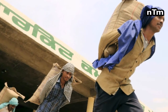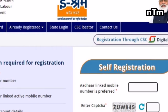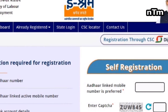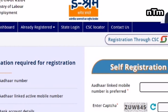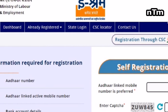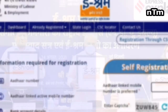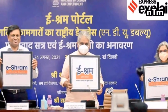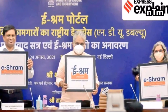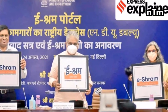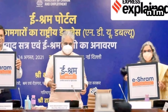Referring to the unorganised sector workers as Shram Yogis — the builders of our nation — Yadav said that the new eShram portal will help take welfare schemes directly to their doorsteps. The Union Minister also said that targeted delivery and last-mile delivery had both been a major focus of the central government's schemes introduced in accordance with Prime Minister Narendra Modi's vision.